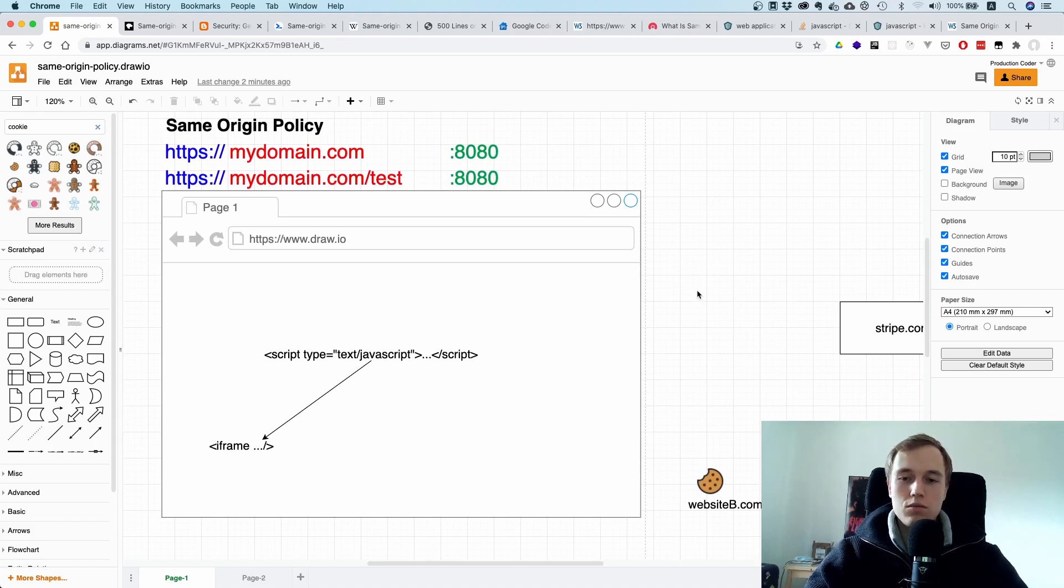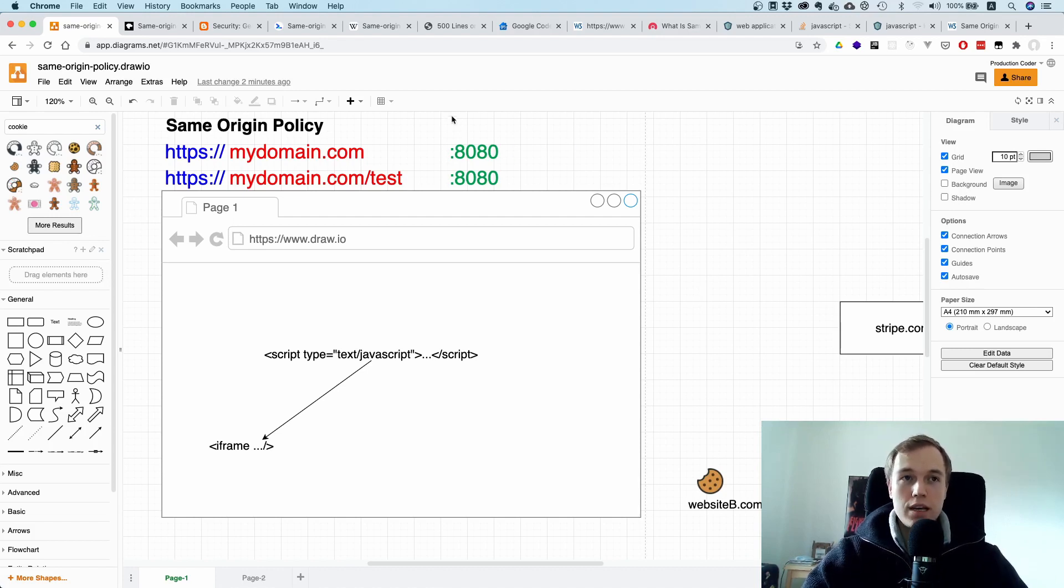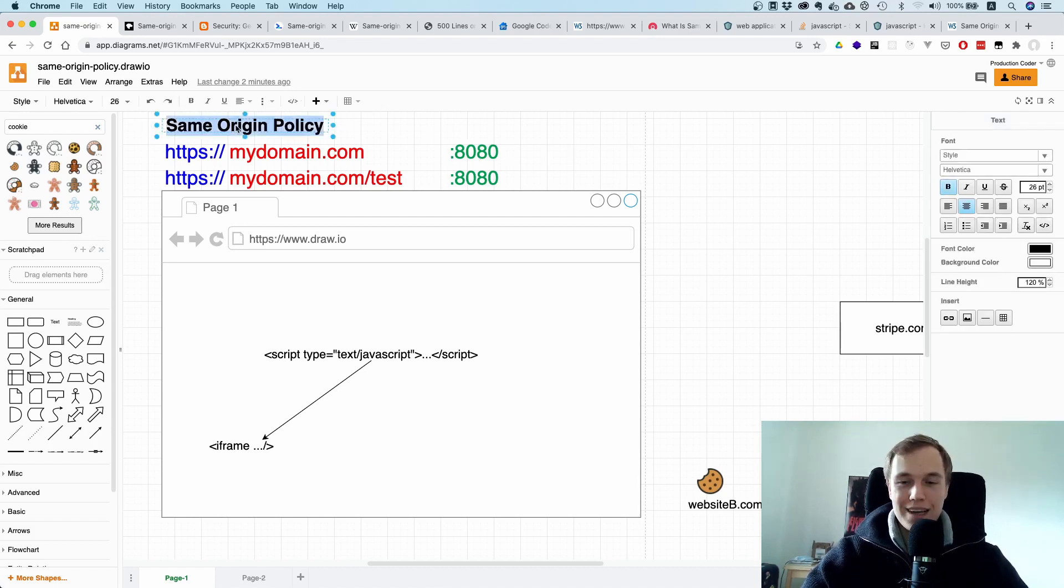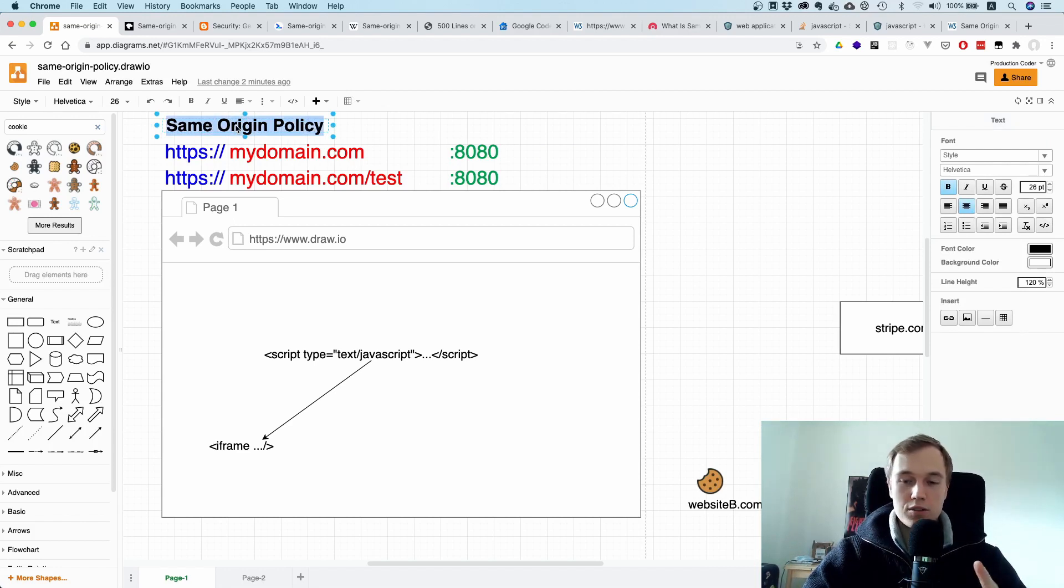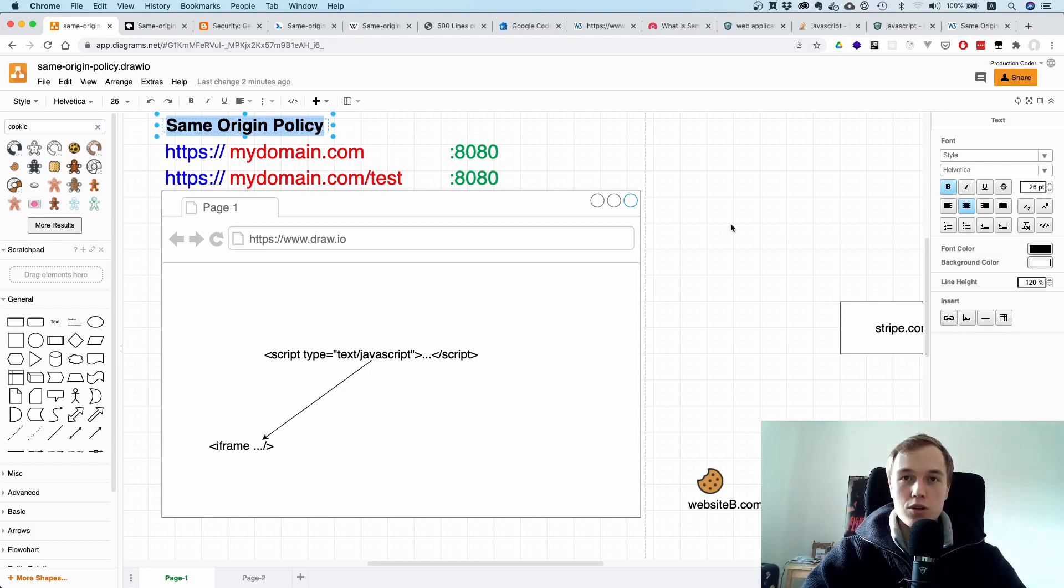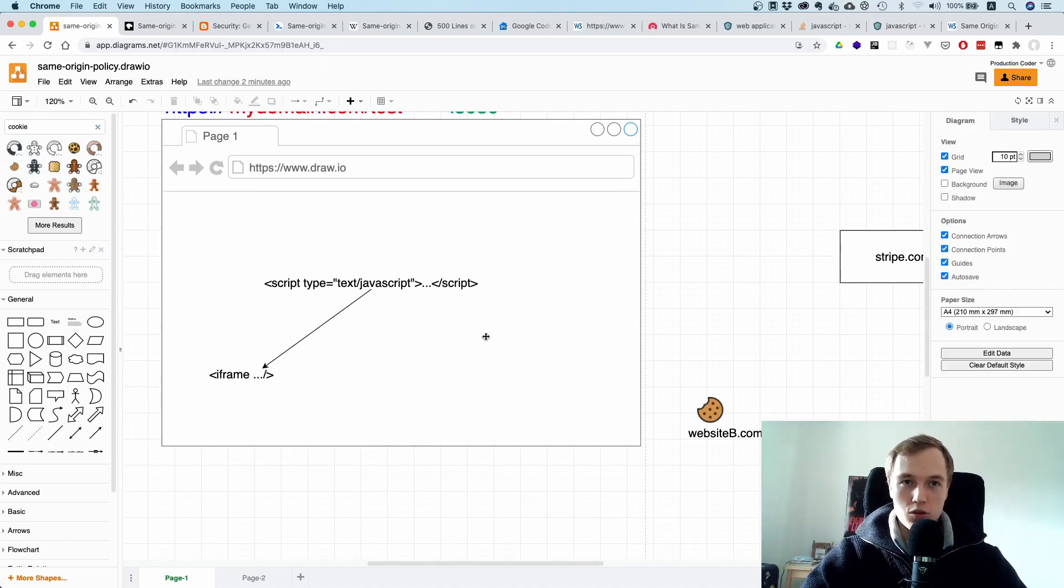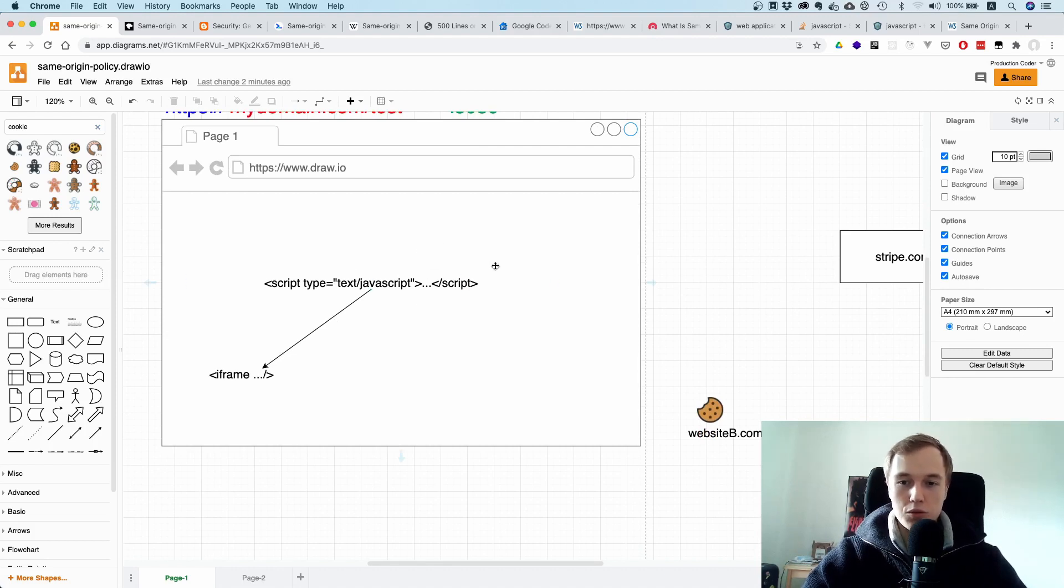That is the next important part. The same origin policy, it's not about images, it's not about CSS, or anything else. It's just about scripts. In other words, it governs what a script on one origin is allowed to do.